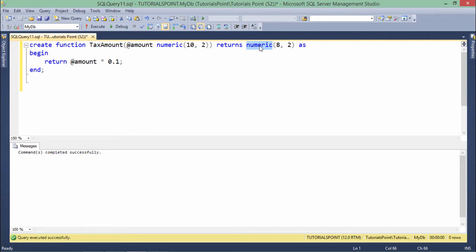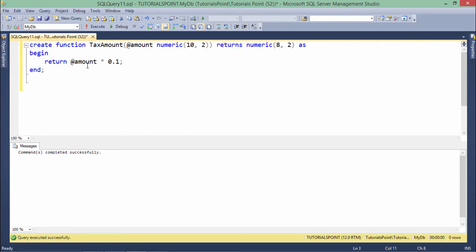For specifying the return type, I'll use the RETURNS keyword, and then between BEGIN and END I'll do the definition. Inside this definition, I'm just multiplying the amount by 0.1, which is 10% of it, and